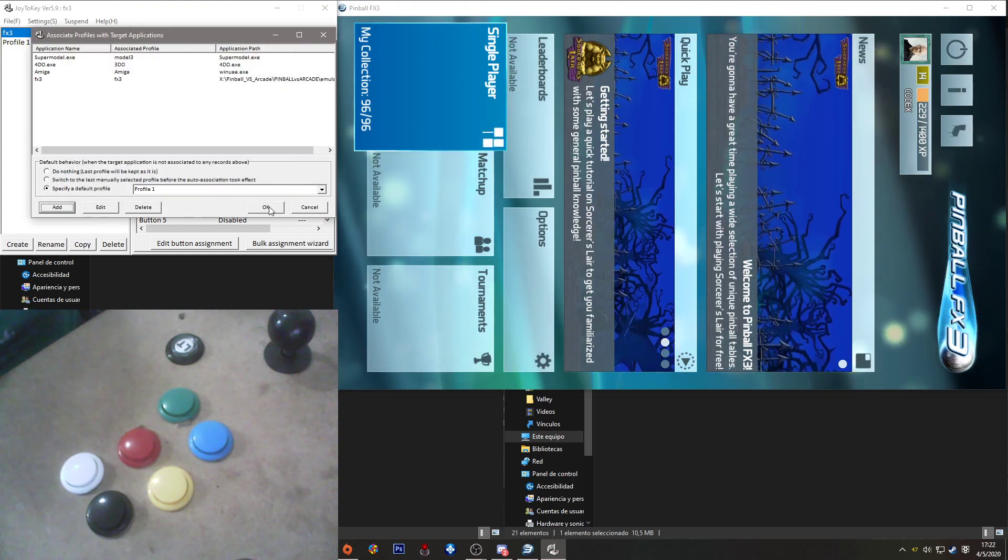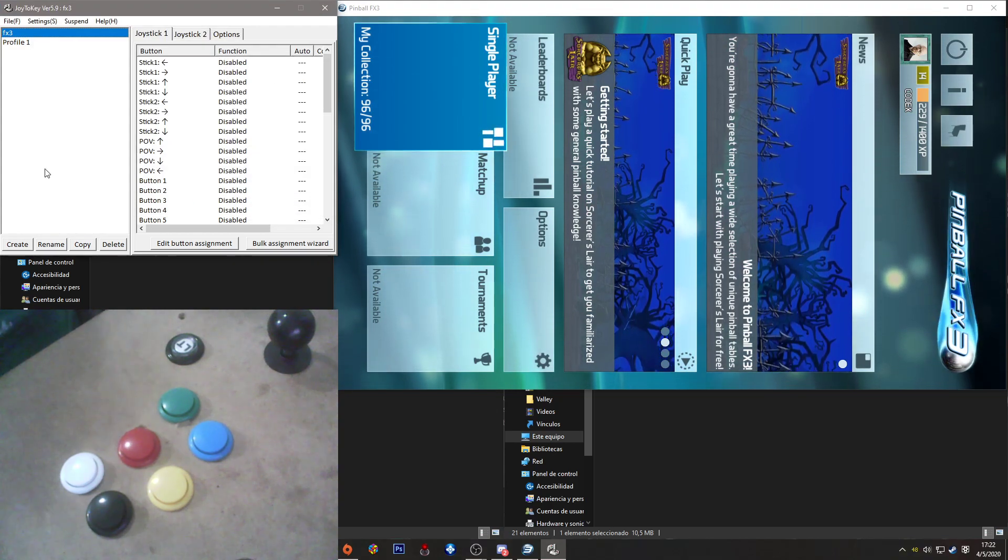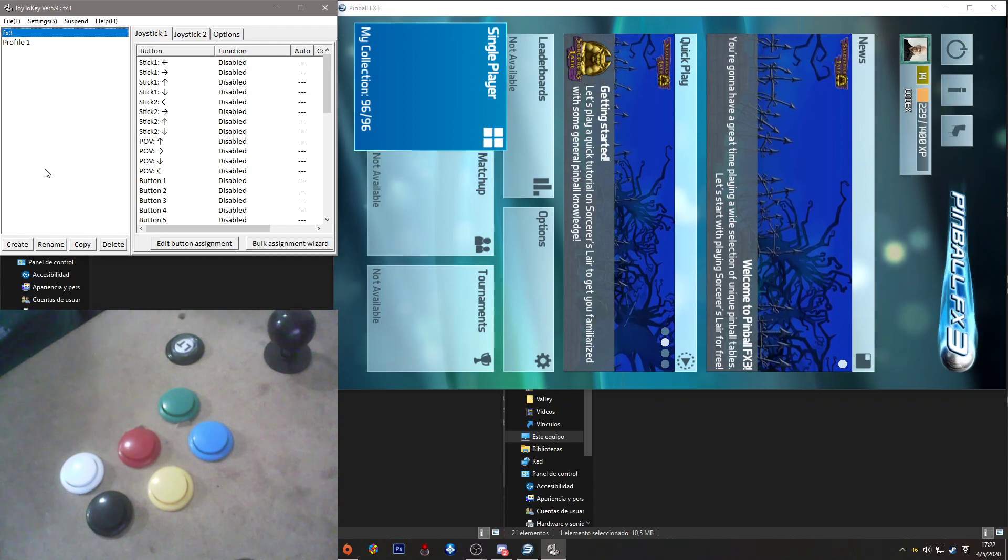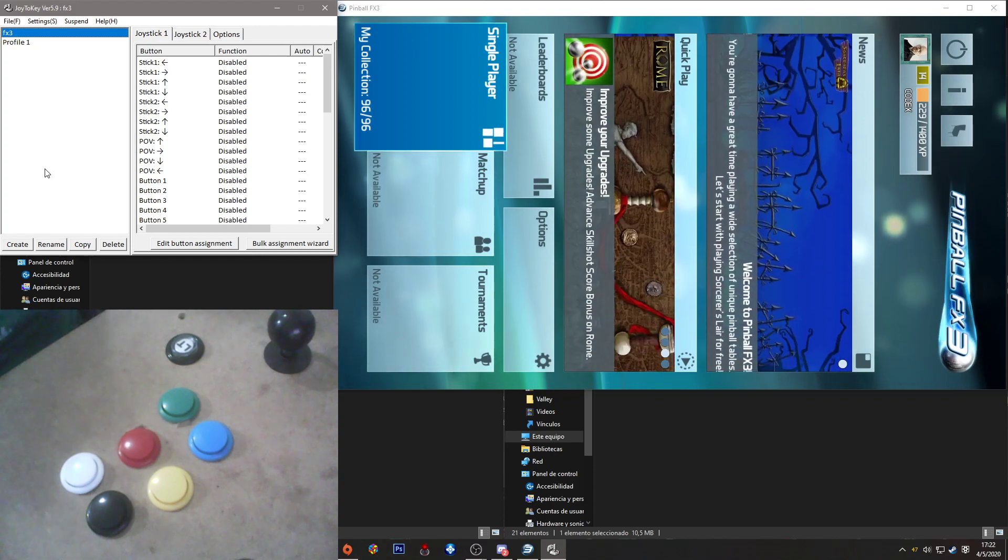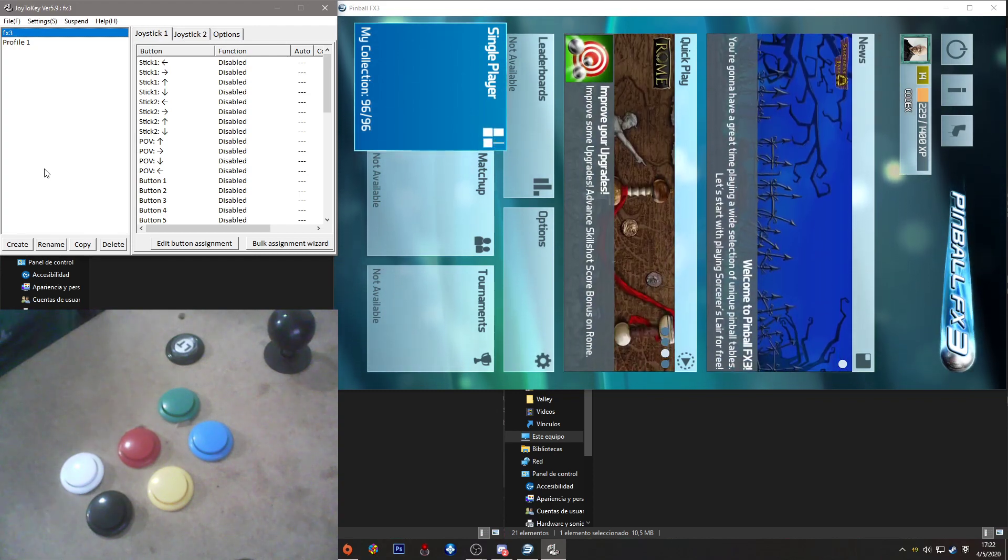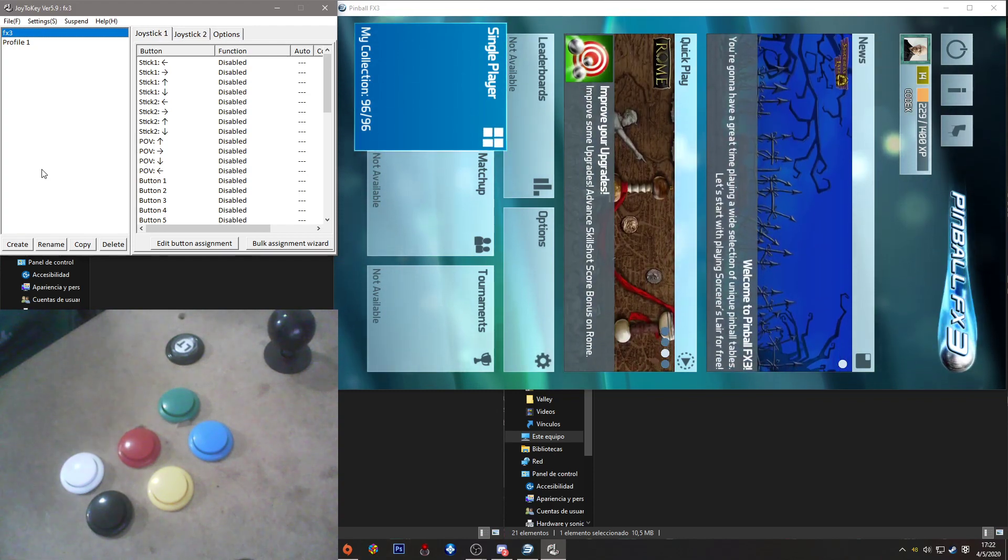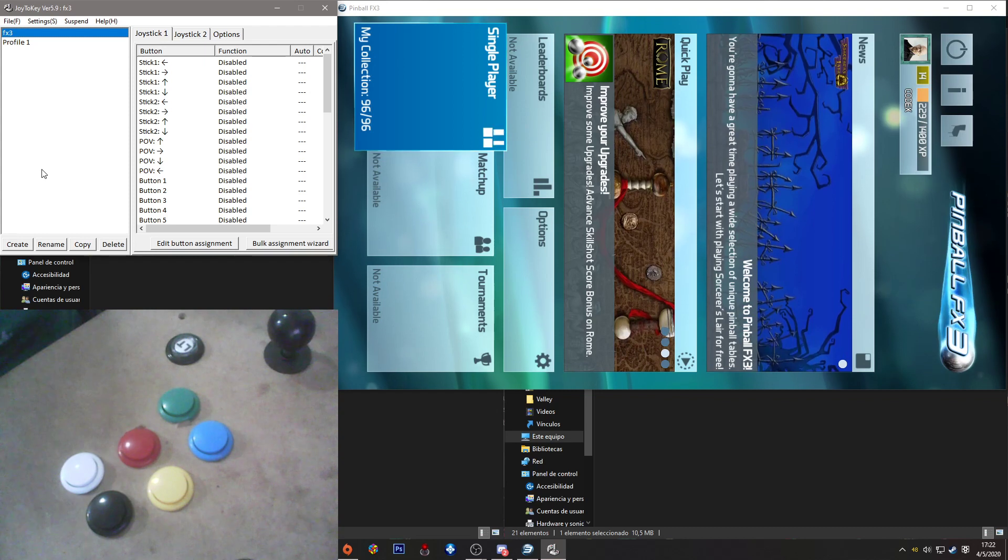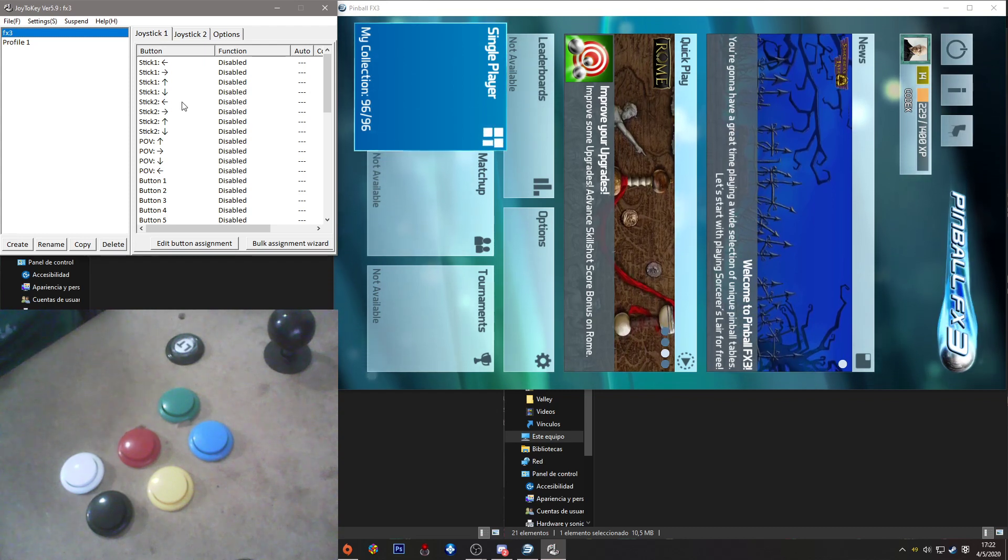And that's all. Ready. The profile is associated with Pinball FX3.